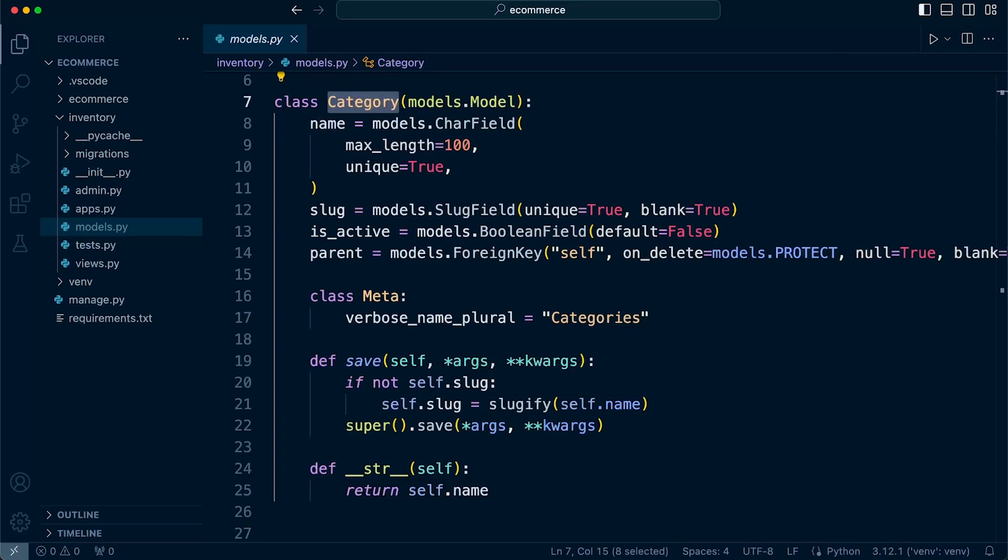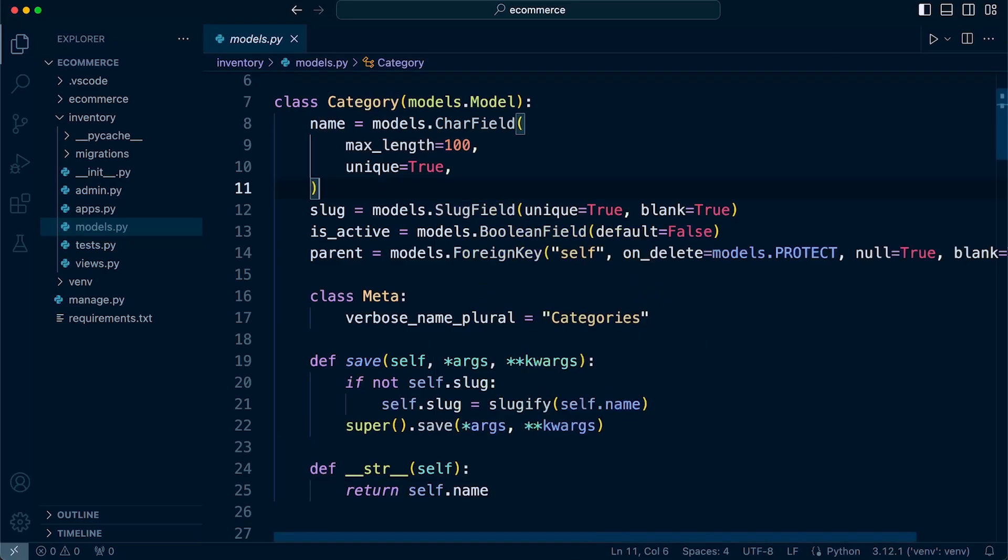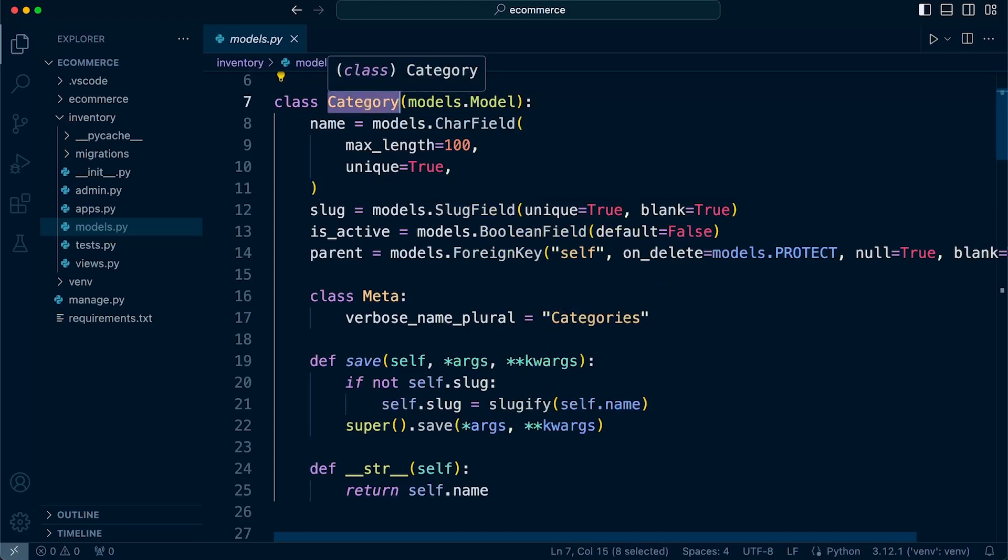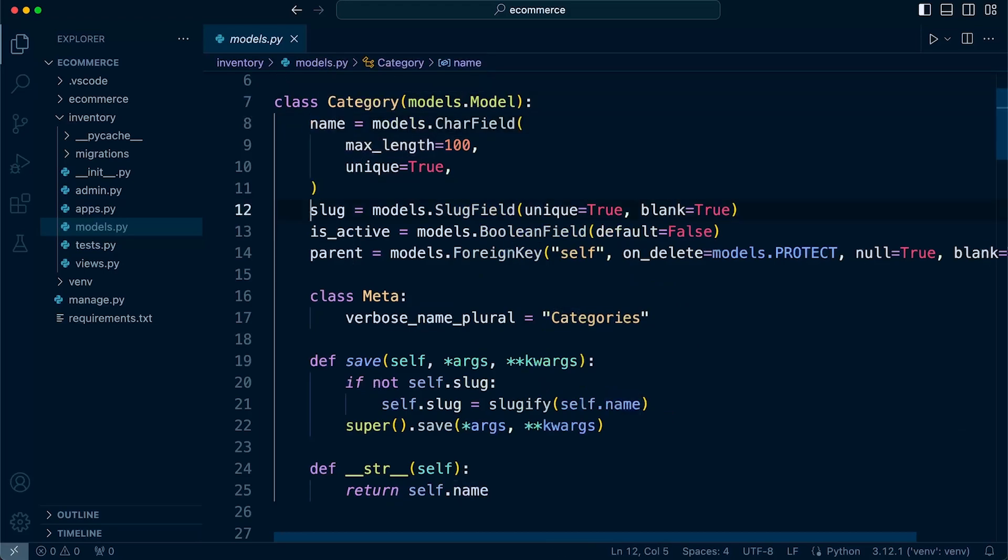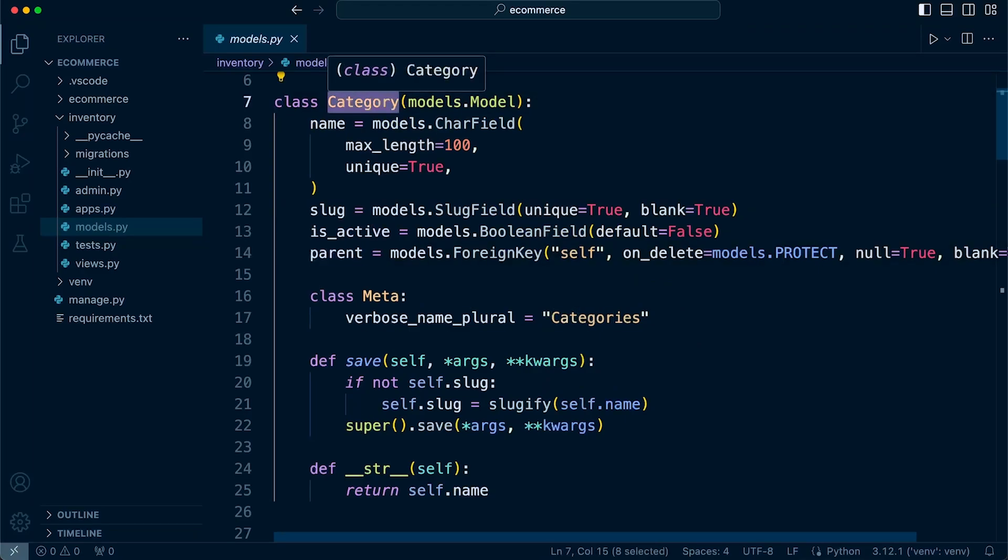In real terms, what we're building here is a database table. This is the database table name. These are the fields that we're going to be building and creating in our database table, in this case, the category table.